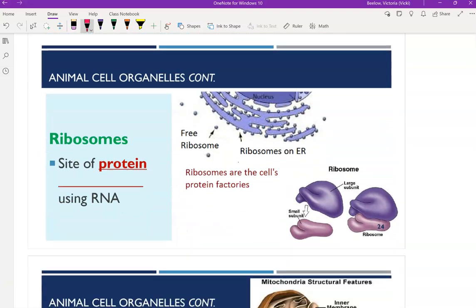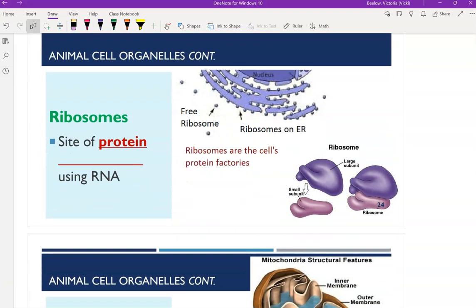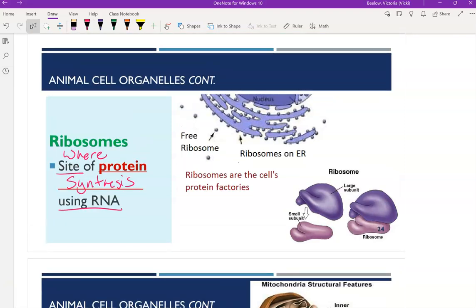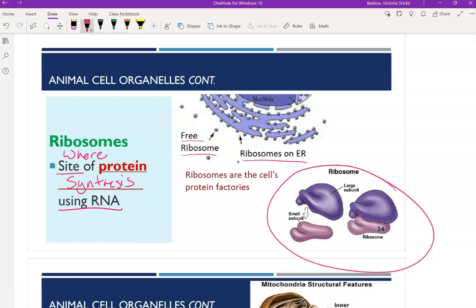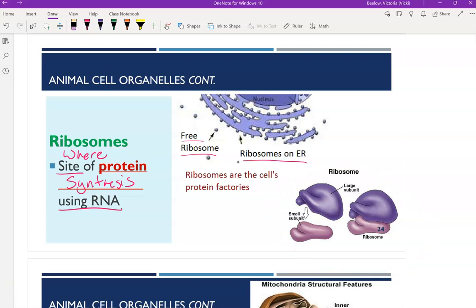Ribosomes are the site where protein synthesis occurs using RNA. In the last unit we talked about RNA and how it's involved in protein synthesis — it works with the ribosome to make proteins. Ribosomes can be found on the ER, or they might just be floating around in the cell. They're often represented as little dots, but if you zoom into them they look like two pieces. They're made up of RNA and also proteins, and again, these are made by the nucleolus.